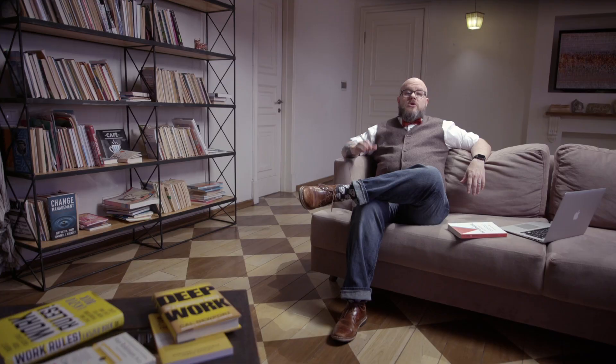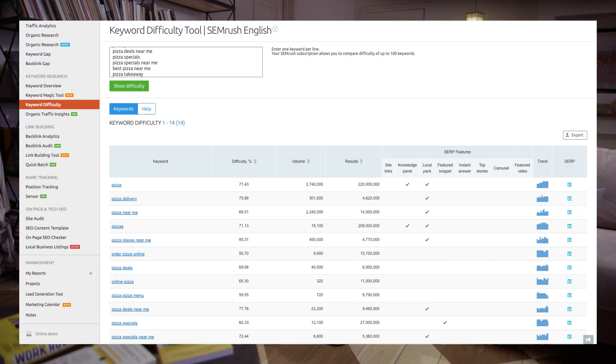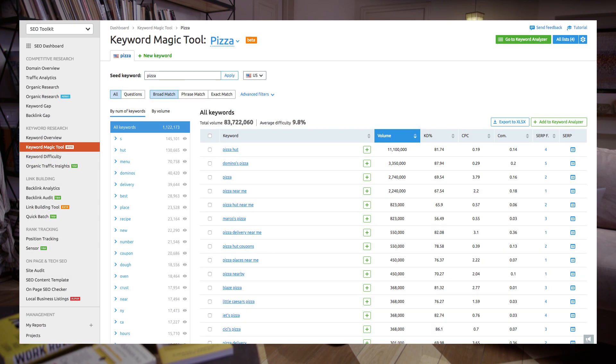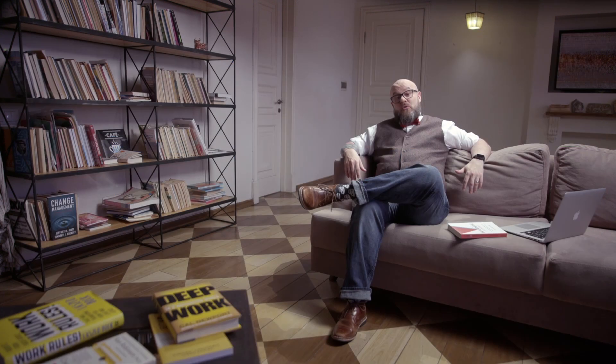Moz has a keyword difficulty tool that helps you see the top competitors for your keywords, and you can get some great insights here. You should definitely check out SEMrush too. The Keyword Difficulty tool helps you find the right terms to target based on potential competition and search volume. The Keyword Magic tool helps you come up with even more ideas for keywords and helps you segment your terms into groups.